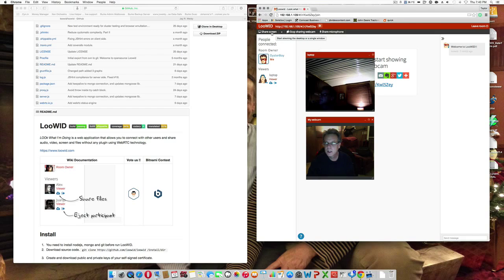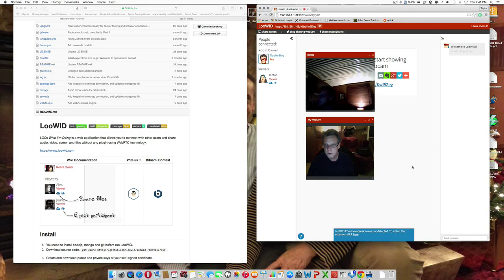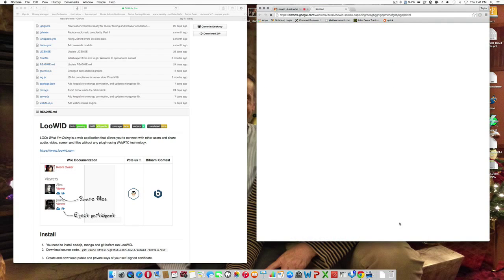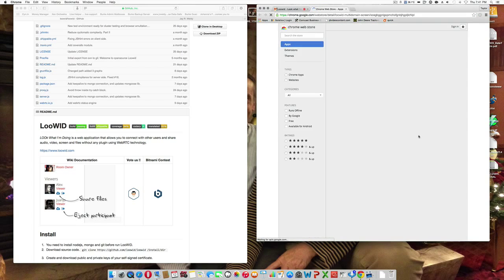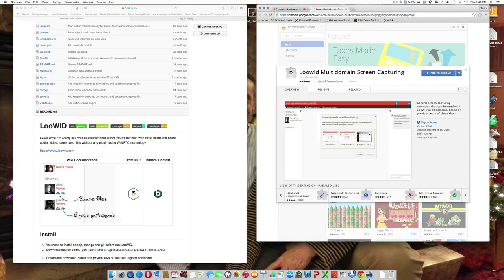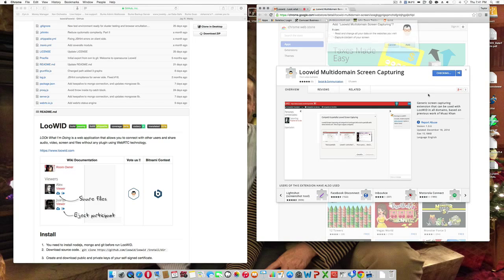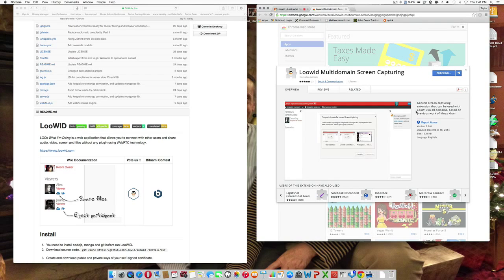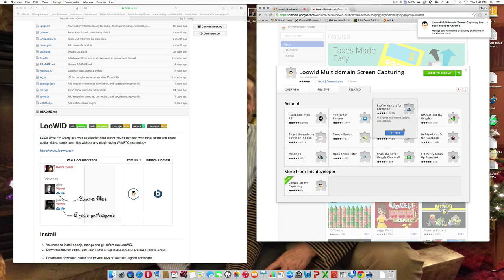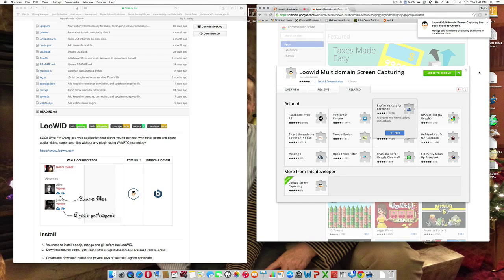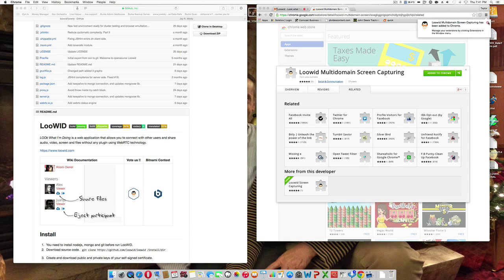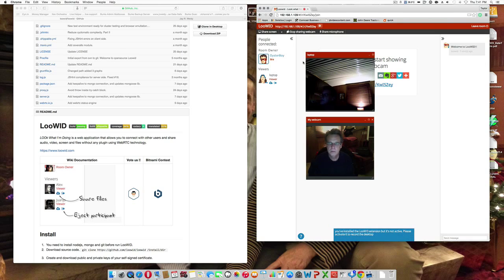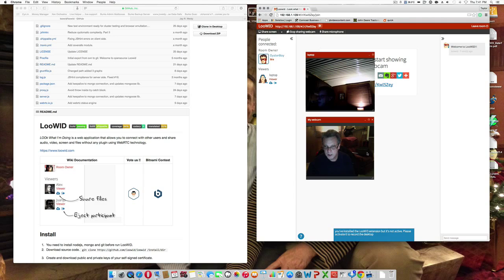I'm going to go ahead and try screen sharing because in Opera it didn't work, of course. Not detected. Click here to download it. Let's go ahead and add to Chrome. Okay. Let's go back and see if that will work now.